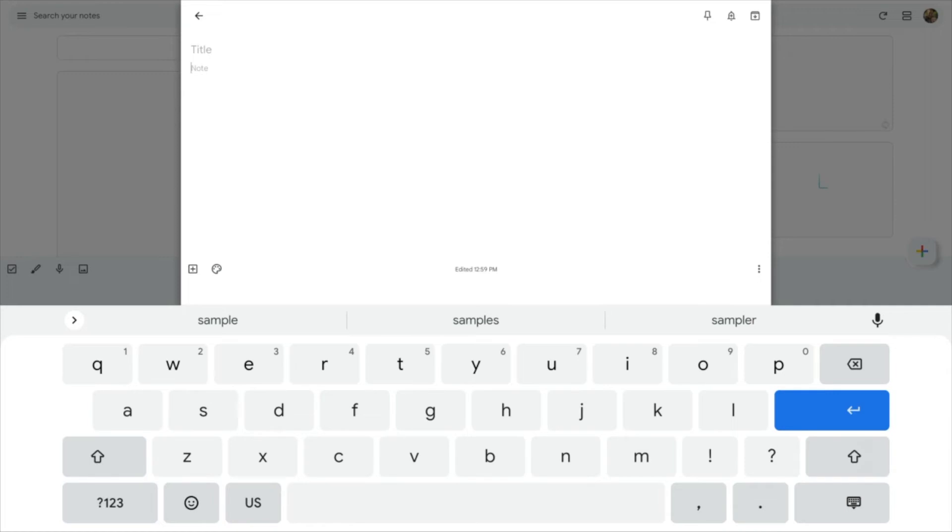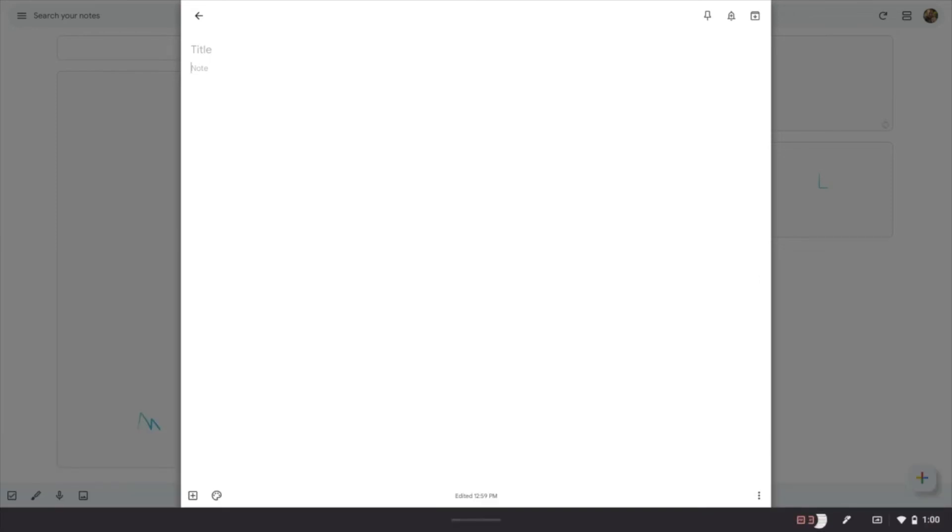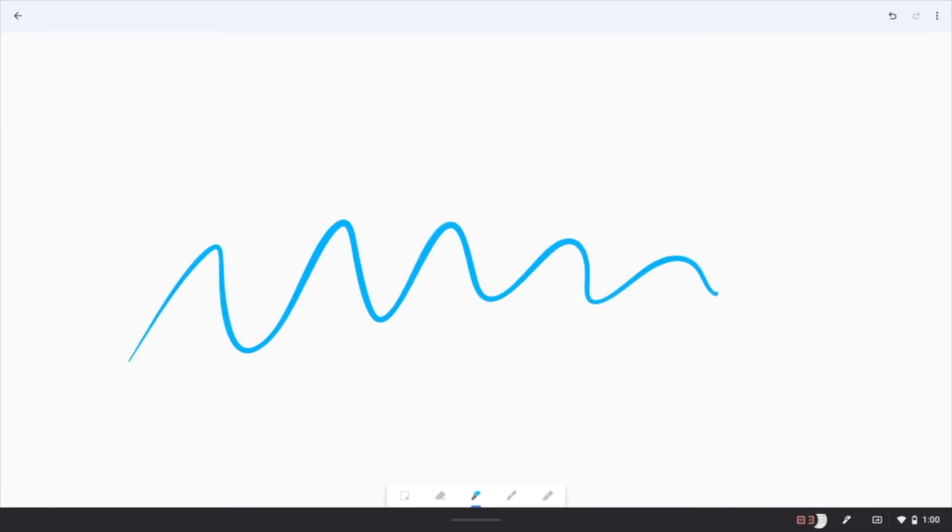But if you would prefer to draw, you can just click on the plus. Let me get rid of the keyboard. You can click on this little plus button down in the corner, and then select drawing. Now I've got a nice whiteboard on my screen that I can draw on.